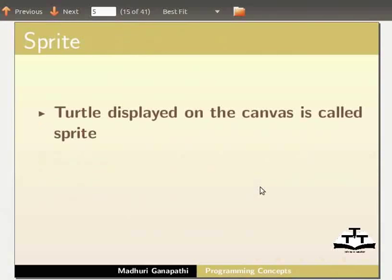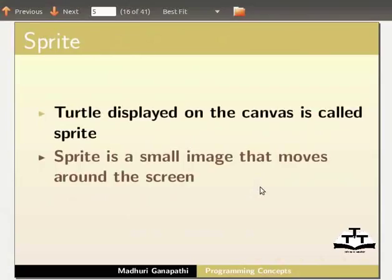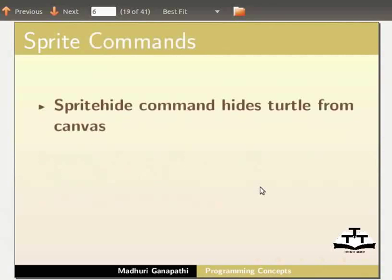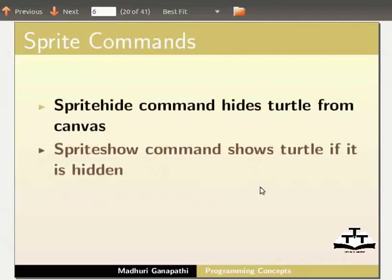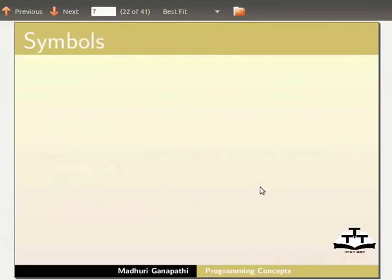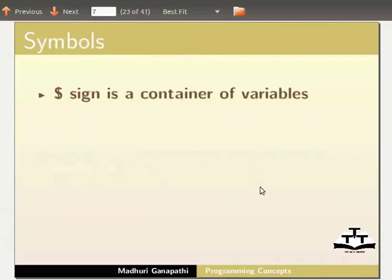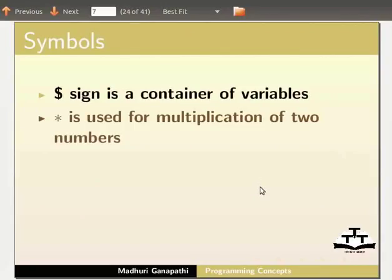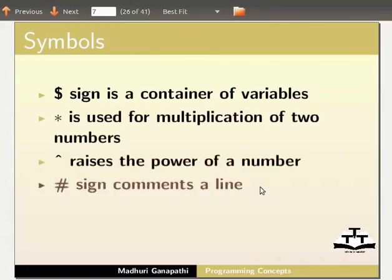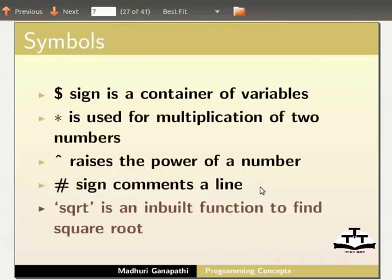The turtle displayed on the canvas is called a Sprite. A Sprite is a small image that moves around the screen — for example, a cursor is a sprite. The Sprite hide command hides the turtle from the canvas, and Sprite show command shows the turtle if it is hidden. The clear command cleans all drawings from the canvas. In KTurtle, the dollar sign is a container for variables. Asterisk is used for multiplication of two numbers. Caret raises a number to a power. Hash sign comments a line written after it. SQRT is an inbuilt function to find the square root of a number.